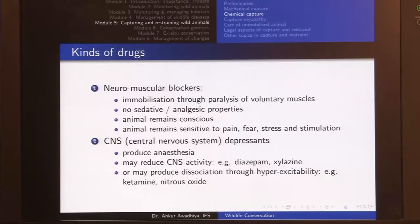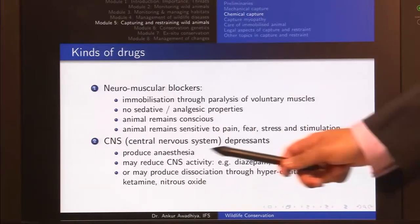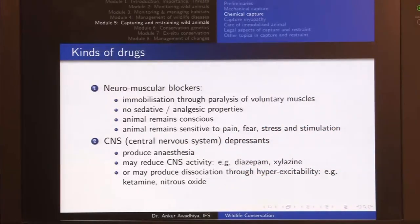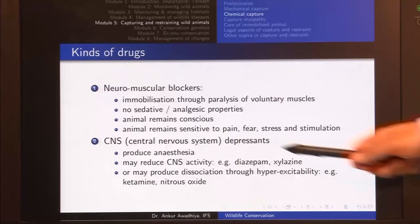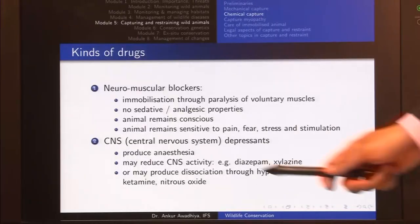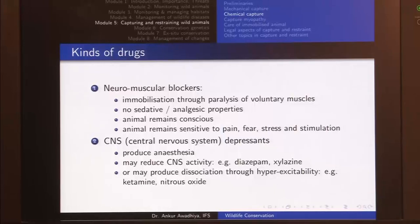Neuromuscular blockers are typically used along with CNS depressants — central nervous system depressants. These drugs produce anesthesia, causing the animal to lose consciousness. They reduce the activity of the central nervous system, so brain activity reduces and the animal does not sense any amount of pain or stimulus.